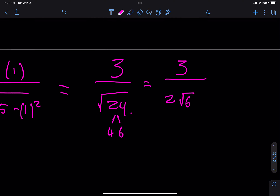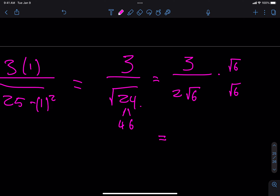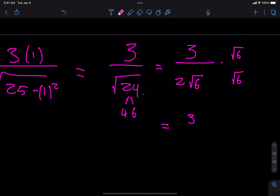Now what do I still have left to do if I want to simplify completely? I have to get rid of the square root in the denominator. How do I do that? Multiply the top and the bottom by the square root of 6. On top I get 3 square root 6, and on the bottom I get 2 times 6, which is 12. Because the square root of 6 times the square root of 6 is just 6.